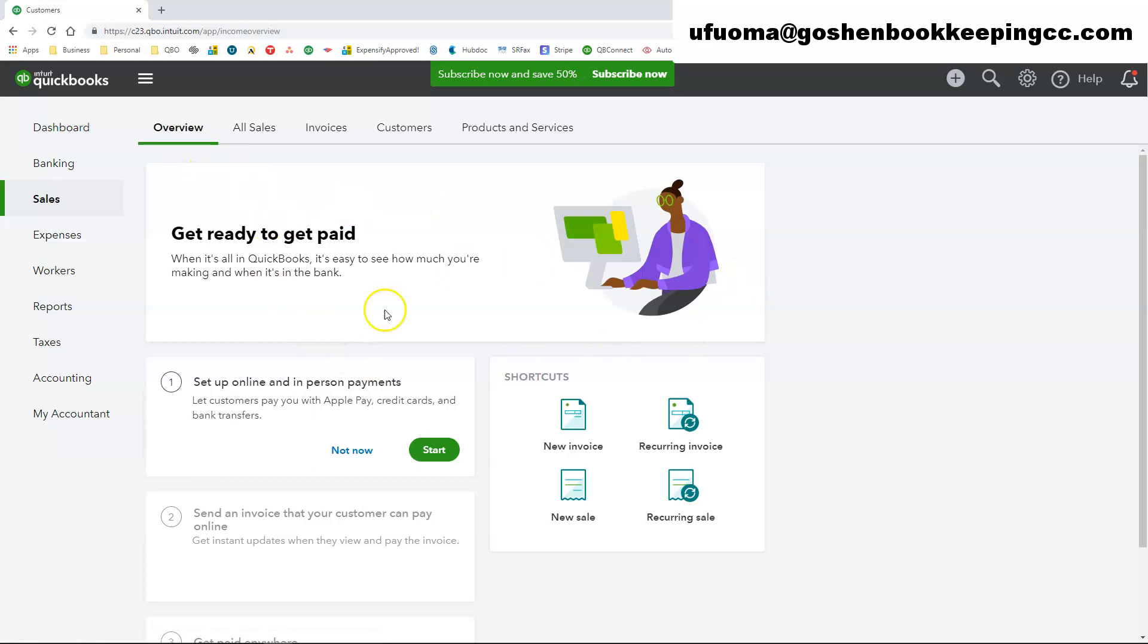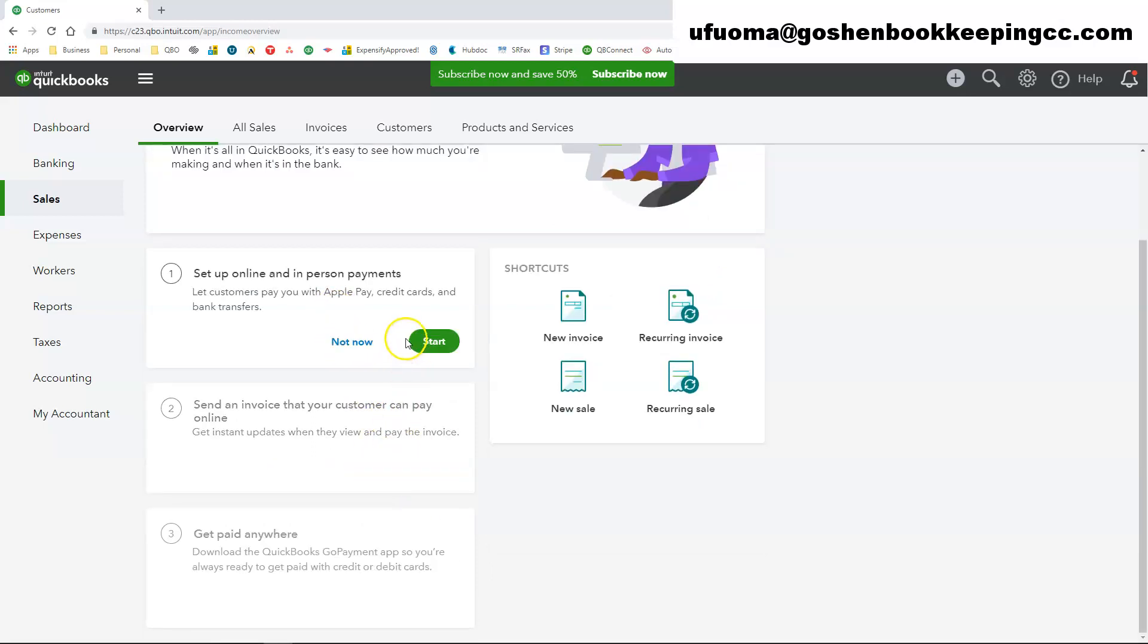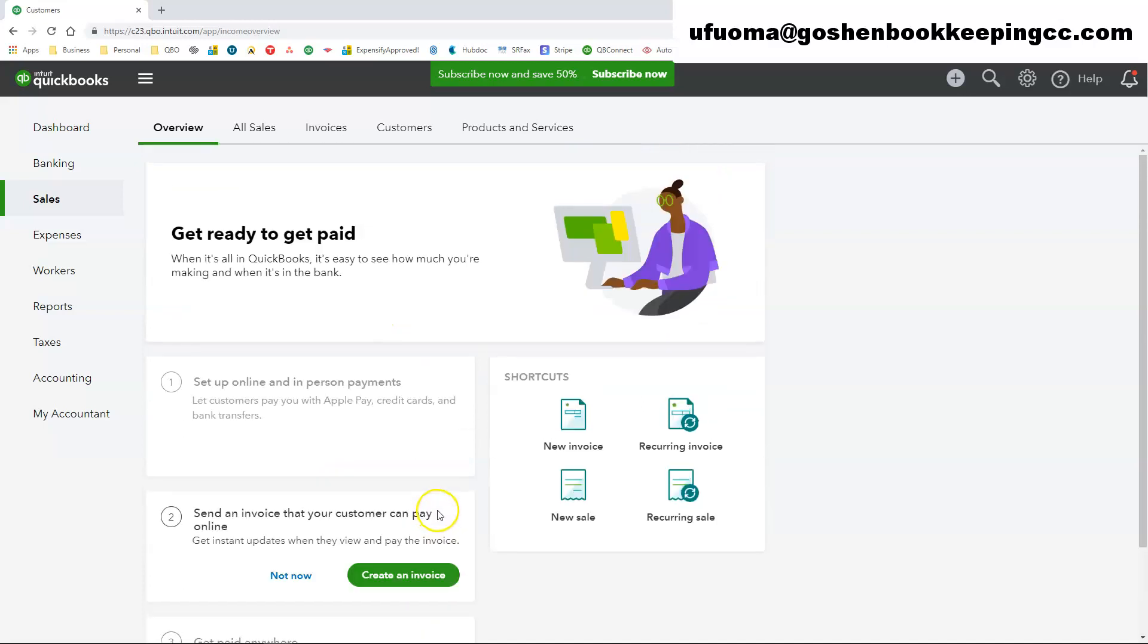Clicking on the overview tab, this shows you quick shortcuts to creating sales transactions in QuickBooks Online. You can create invoices from here. If you have not done so, you could track the status of your payments on this screen.